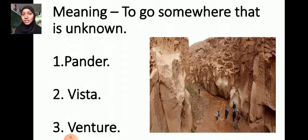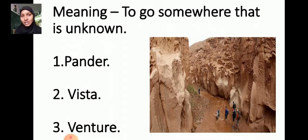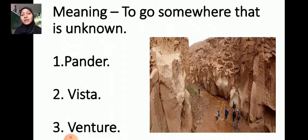Then your second task: the remaining two words are there. One word is suitable for the given meaning; you have to find the meaning for the remaining two words. This is your second task. First task: find which word is suitable for the given meaning. Second task: find the meaning for the remaining two words.